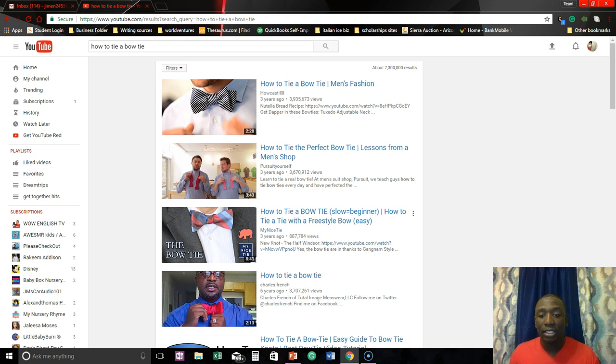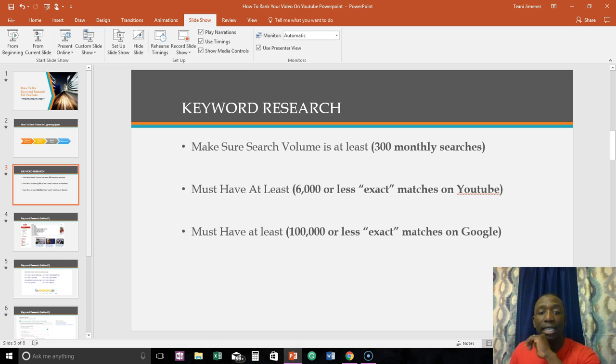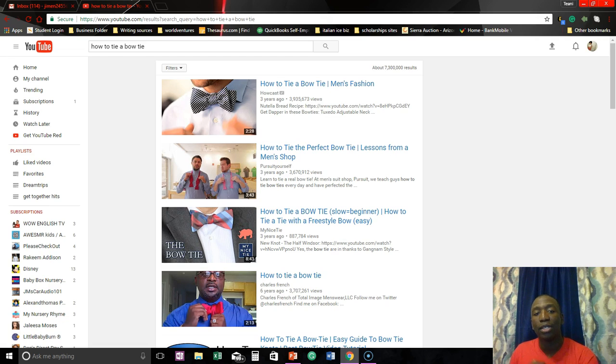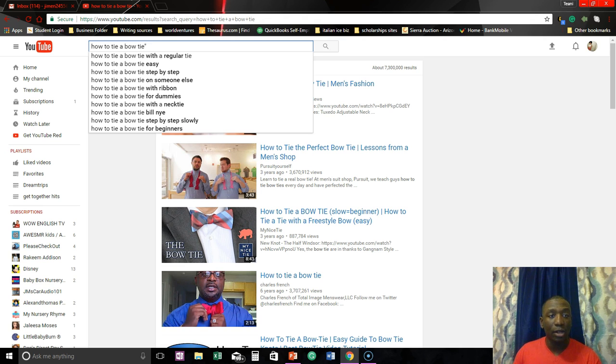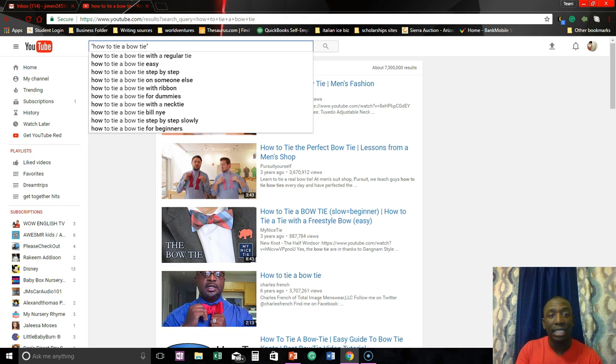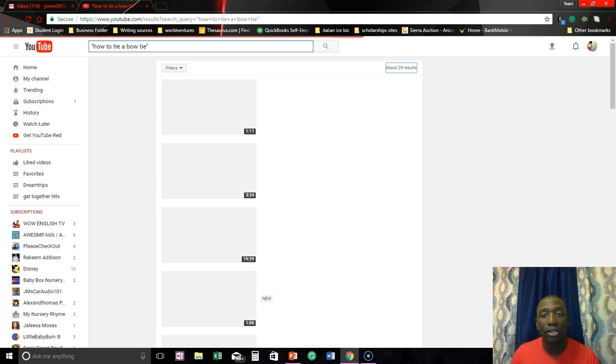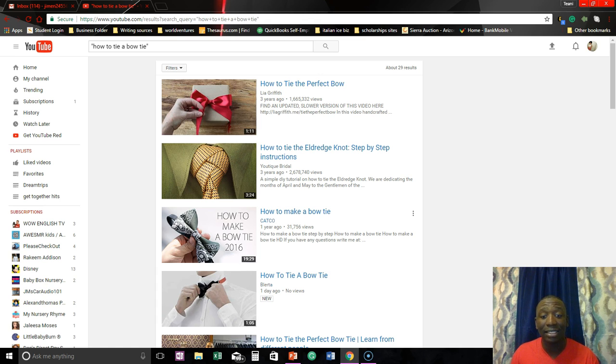So let's go back to my slide here. It says must have at least six thousand or less exact matches on YouTube. So what does that mean? You have your phrase here, and you're going to put your phrase in quotes. You see I put quotes around it so that gives me the exact amount of results. So you see that goes from seven million to twenty nine results right now.